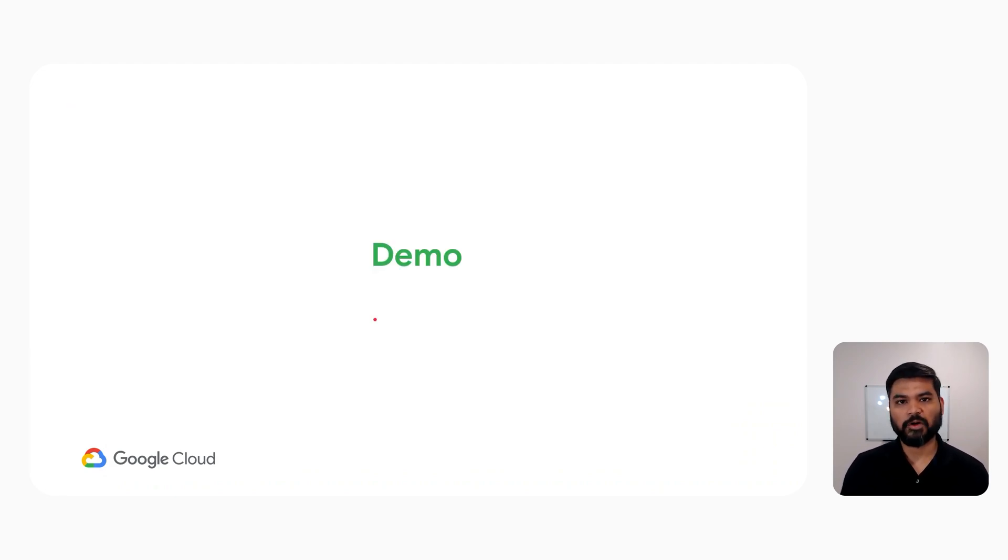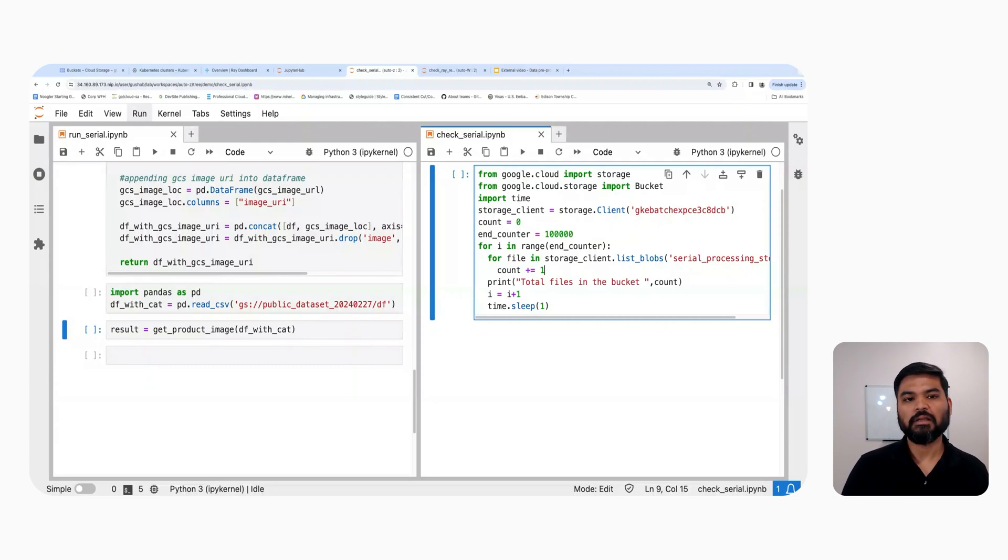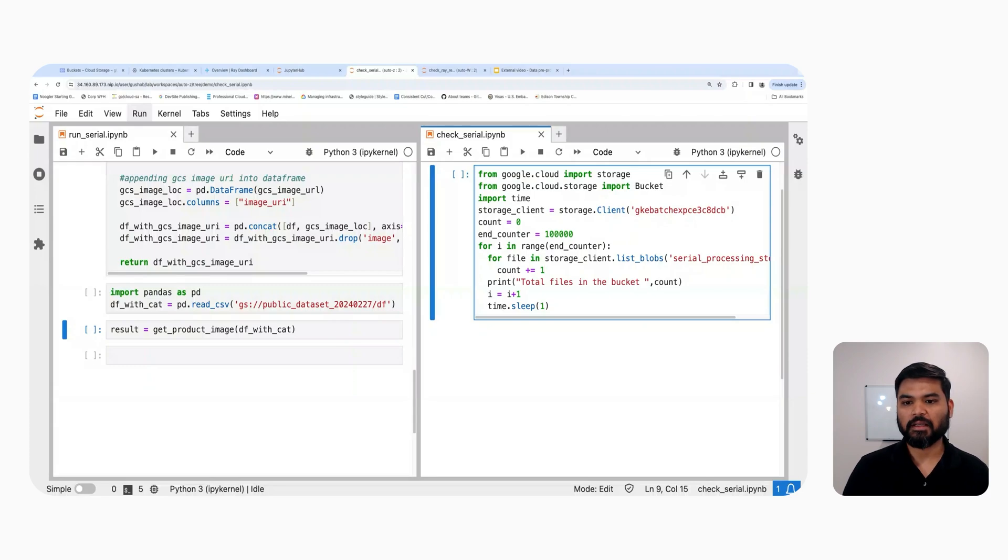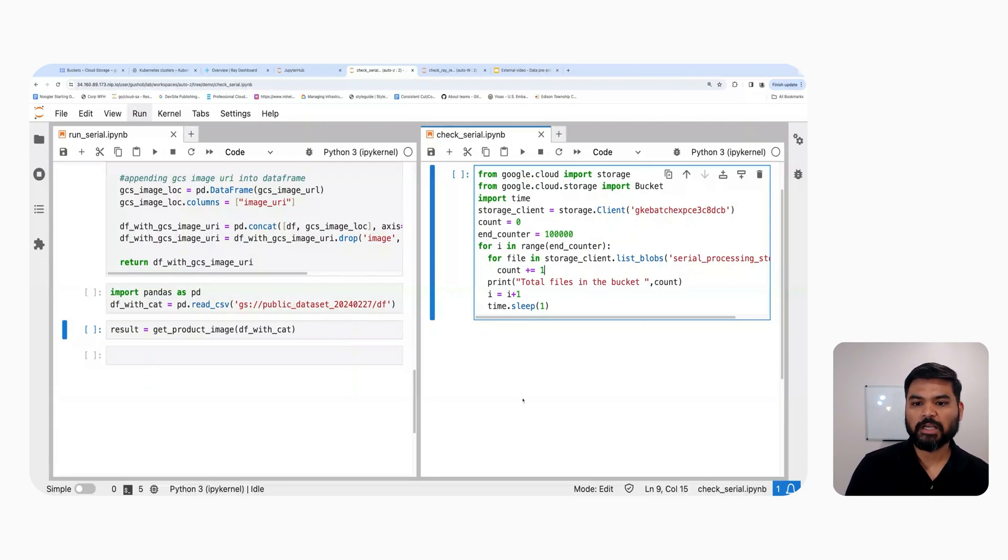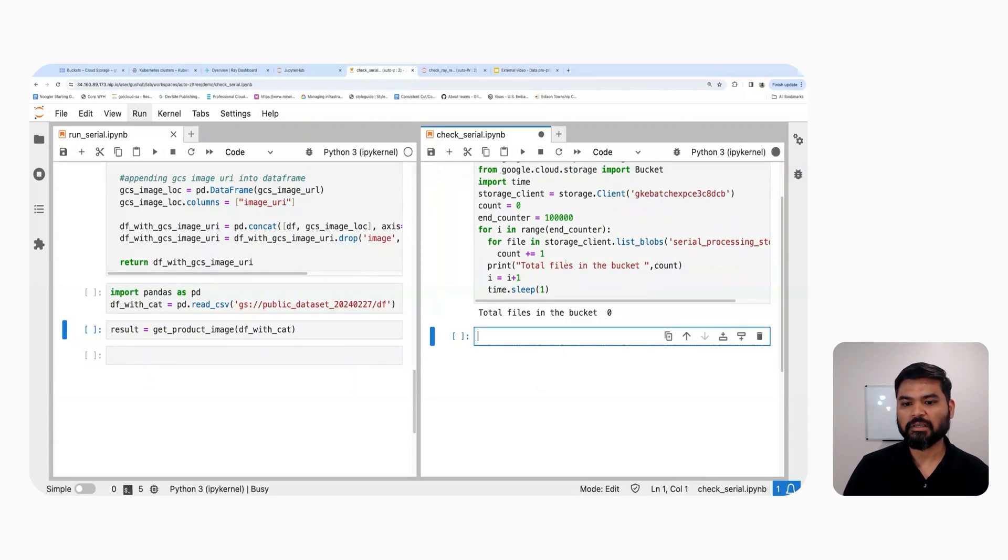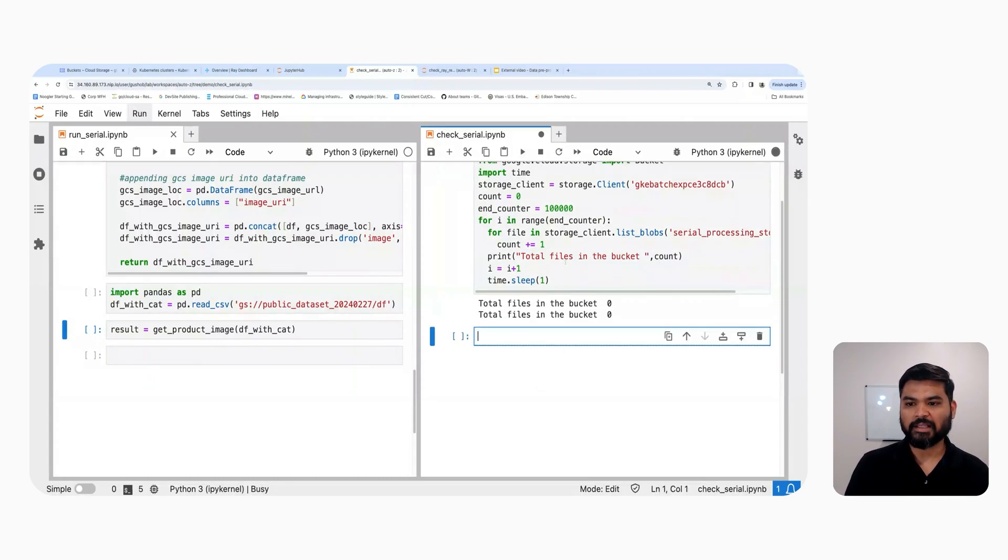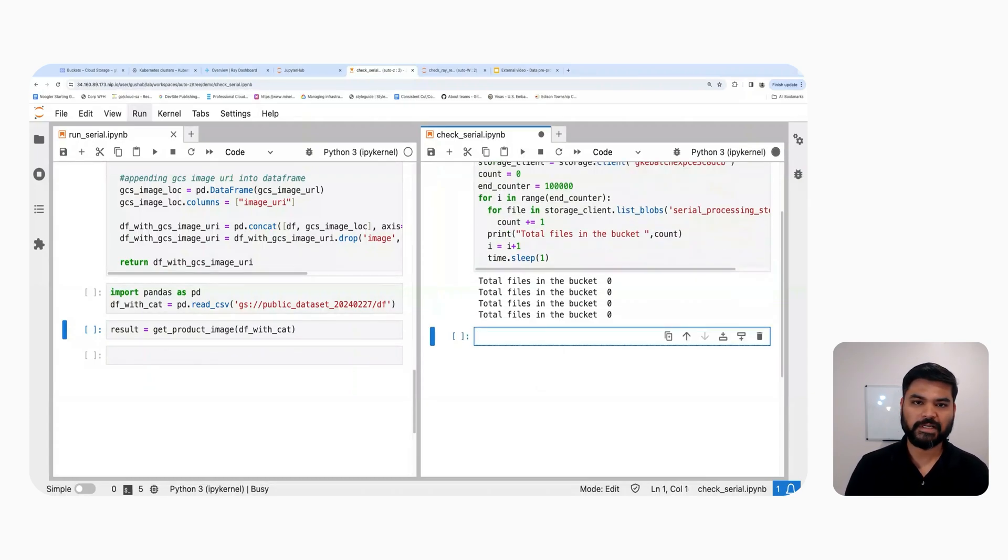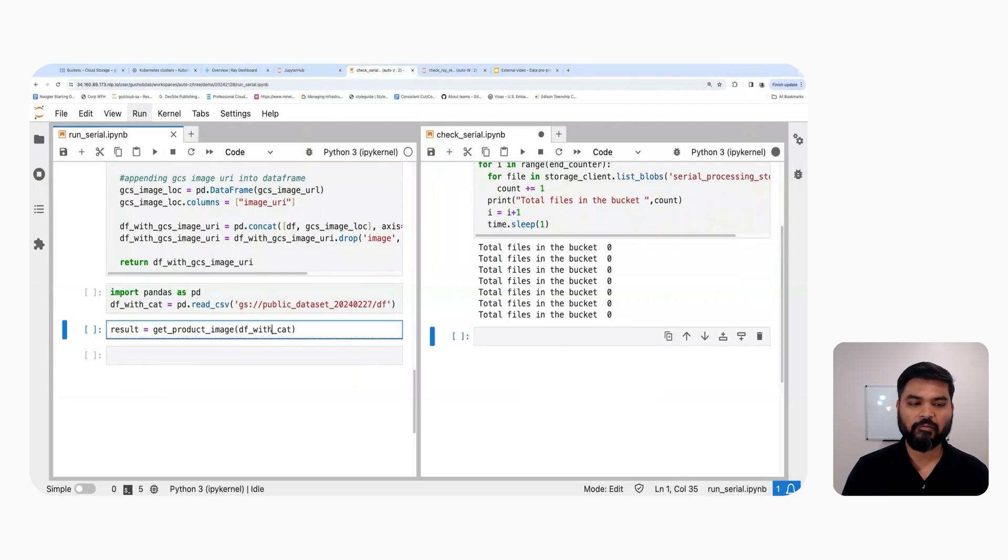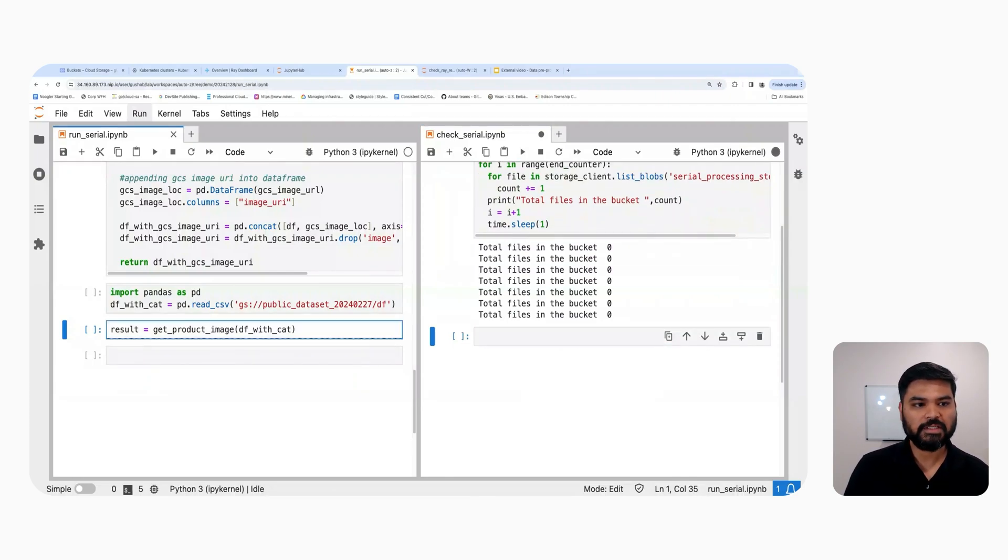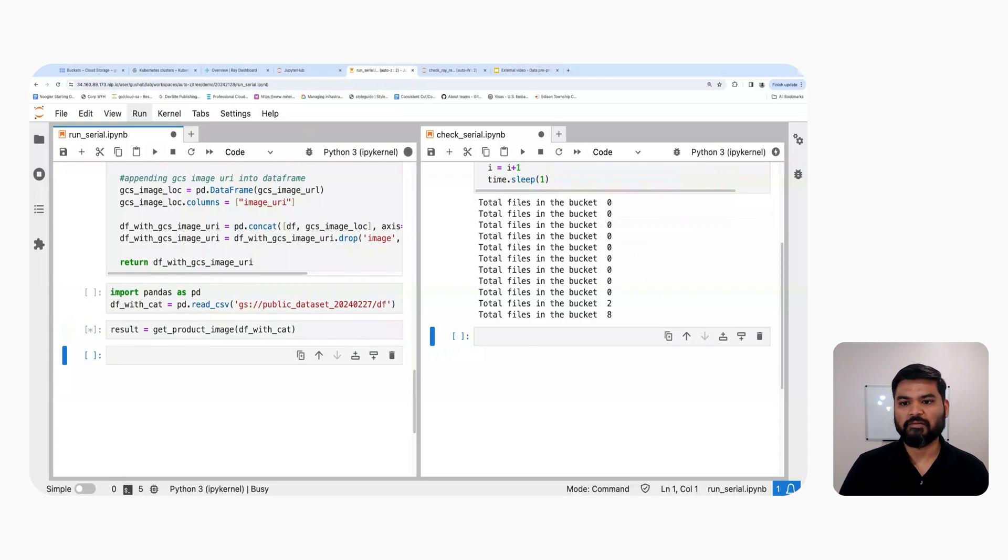Now let's jump onto a demo. So on the screen, two Jupyter notebooks. The one on the left is going to run the download function in a serial fashion. And the Jupyter notebook on the right hand side is going to watch the GCS bucket to see how many objects have been downloaded. So let me go ahead and start the watch function. And it has started to watch the number of objects in the GCS bucket.